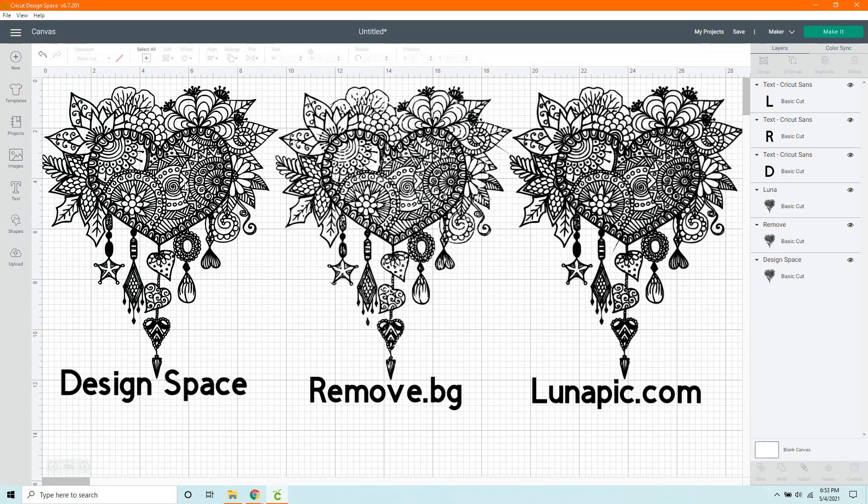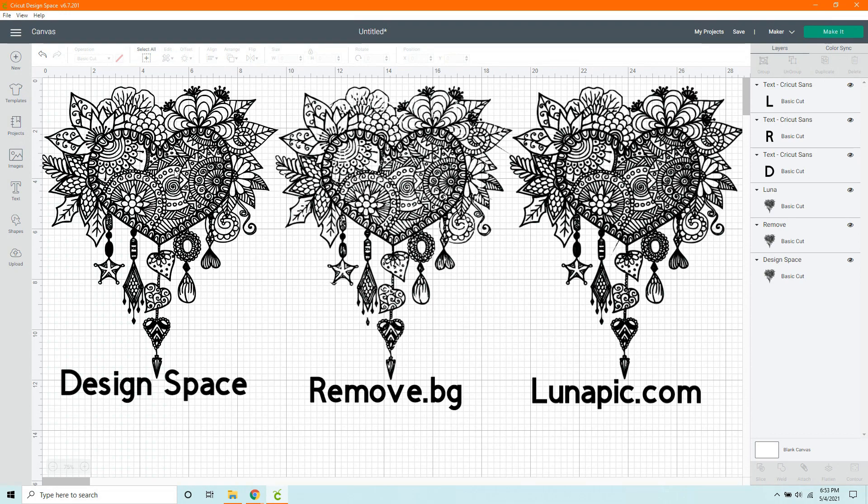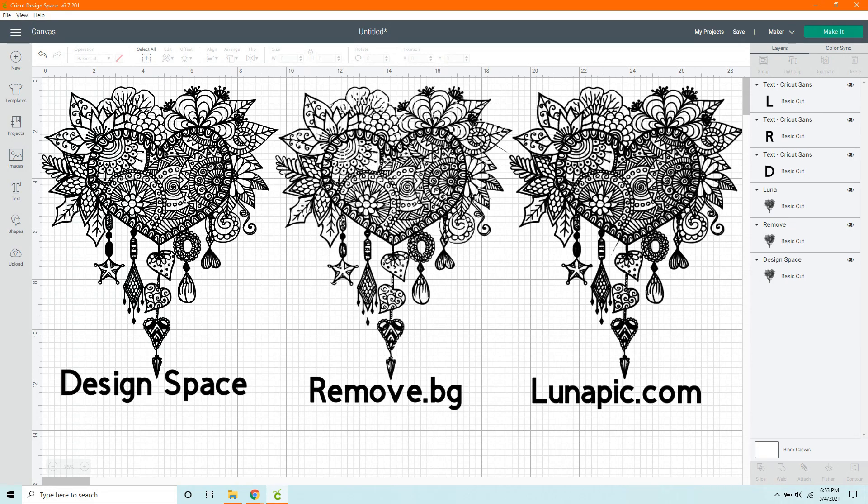especially one that has so much detail in it. So this one took me about 18 minutes to clean up. It did take a while, but it does look good.